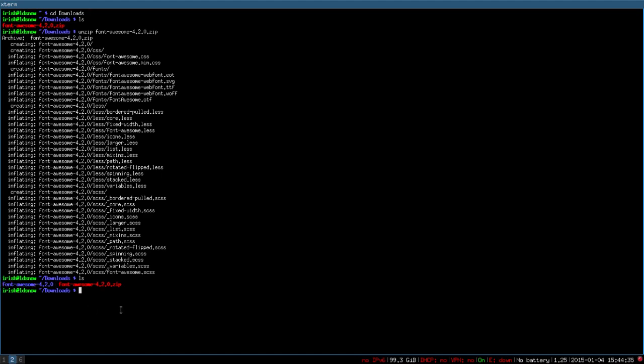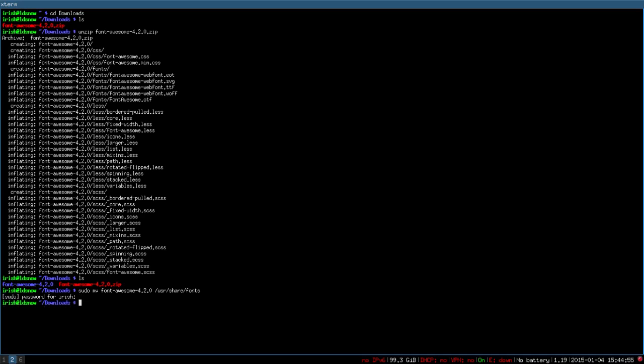We need to move this into the user. You're going to go sudo move font awesome into user share fonts. Type in your password. Now if we go there, you'll see it listed right here. So that takes care of that.